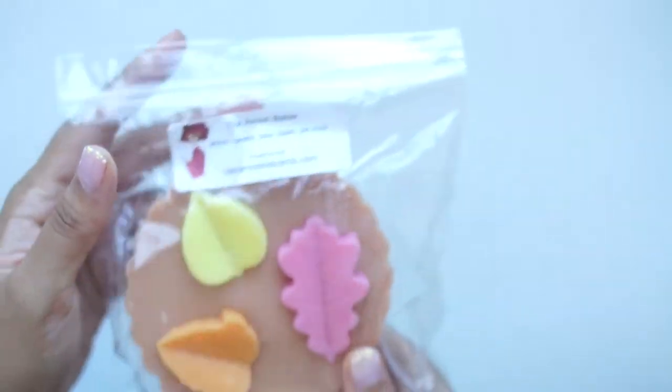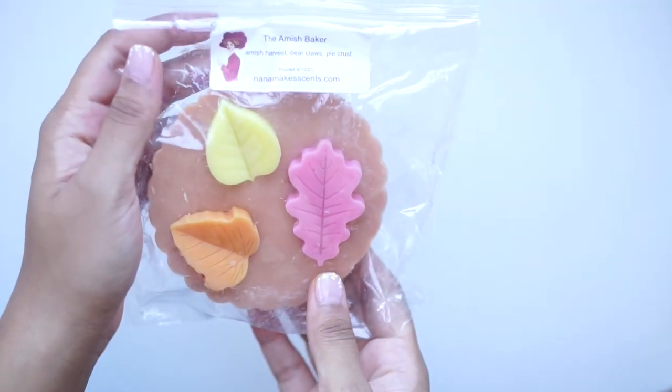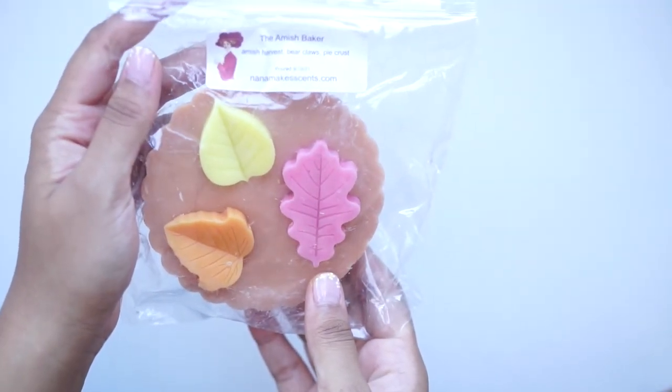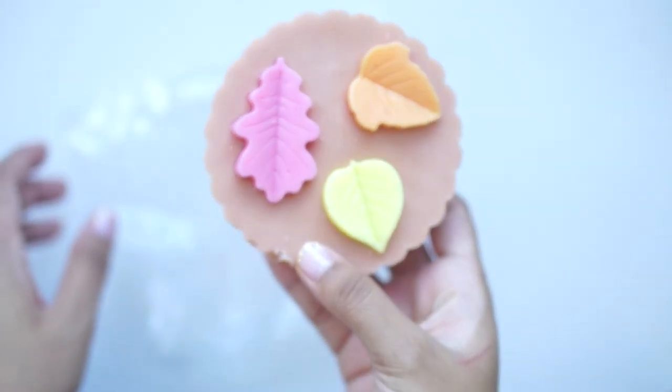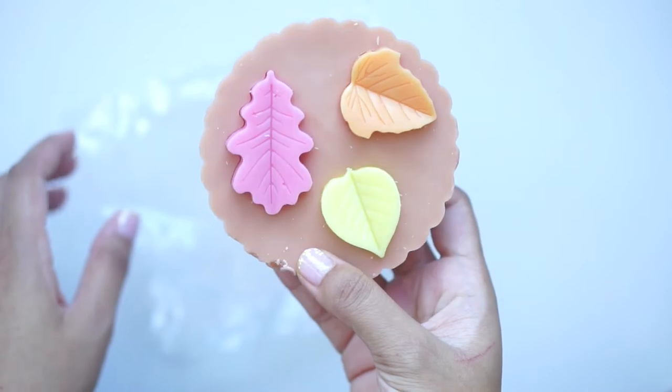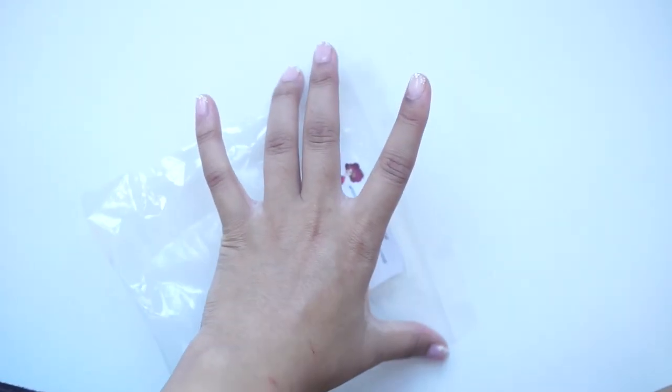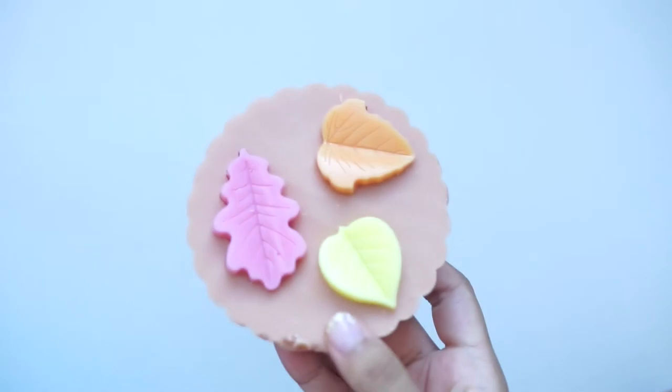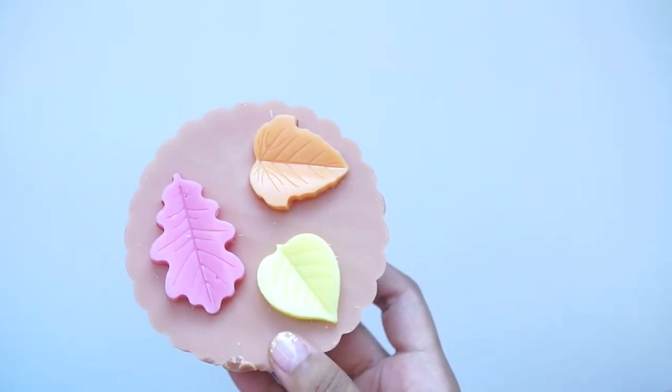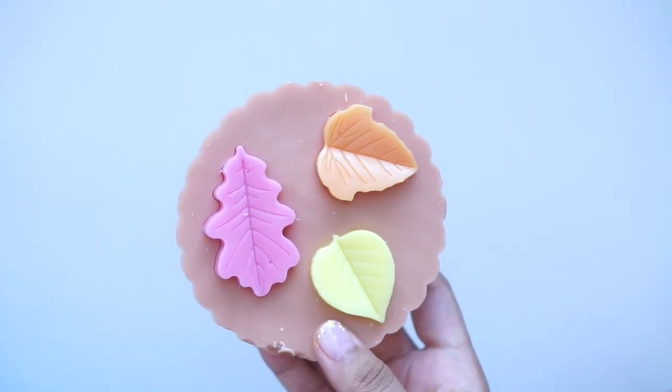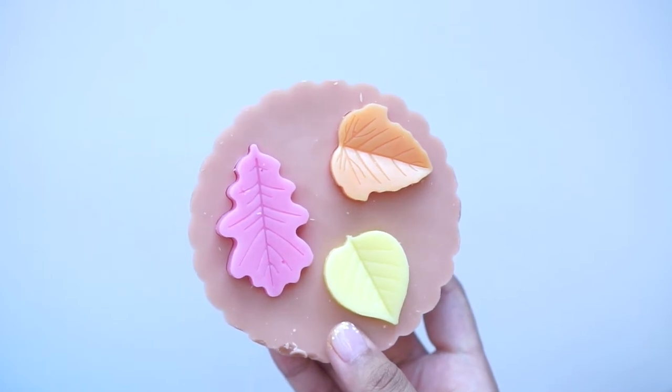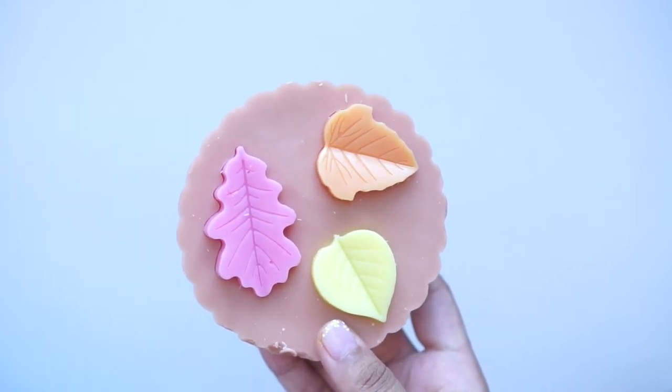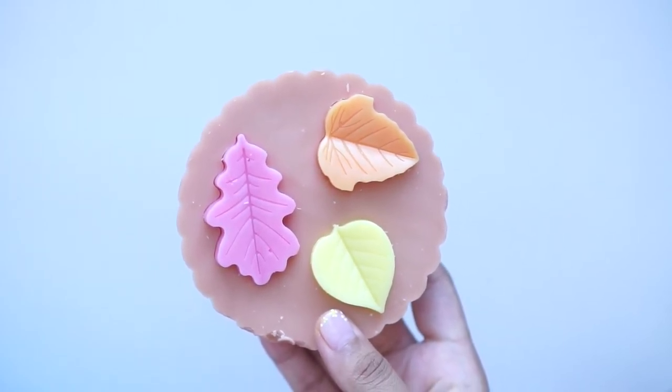This one is the Amish Baker Amish Harvest Bear Claws and Pie Crust. It's the same pie with these gorgeous autumn leaves on it. Oh yeah, so this smells pretty strong too. This is, I smell the Bear Claws. I'm not sure what Amish Harvest is though to be honest. But this smells exactly like the Bear Claws scent oil. It's good.